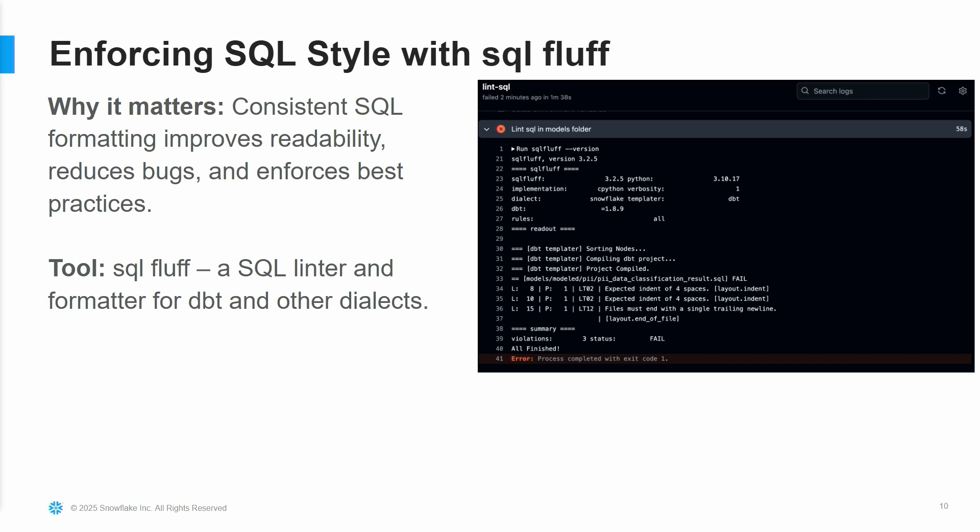SQL Fluff — this is how it will look. It will help you to format your code. Everyone can write SQL in a different style, and SQL Fluff will really help by making every developer in sync, ensuring the code is in the same format. This is how a sample will look — I'll show that in the demo as well.